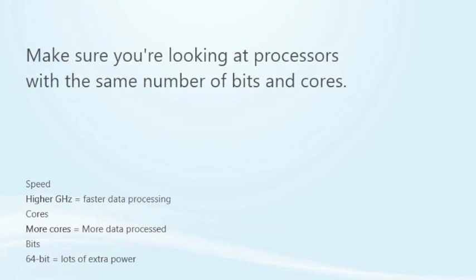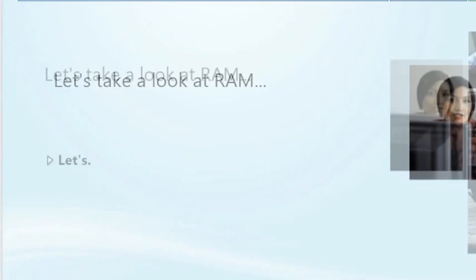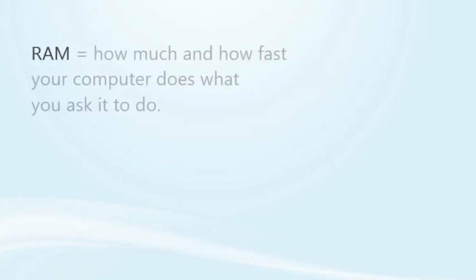When comparing processors, make sure you're looking at processors with the same number of bits and cores. Otherwise it gets really complicated, and I'd ask a knowledgeable person for help at that point. Next up, let's take a look at RAM. Along with the processor, RAM is the other key factor in how much and how fast your computer does what you ask it to do.